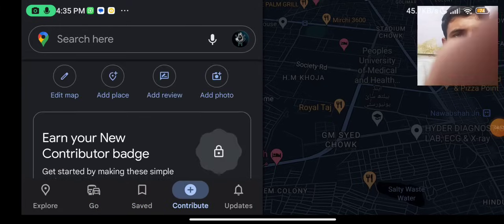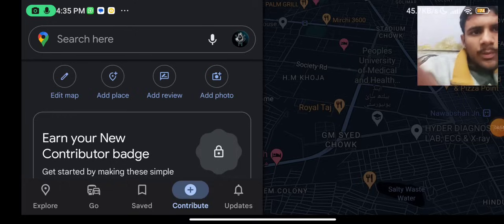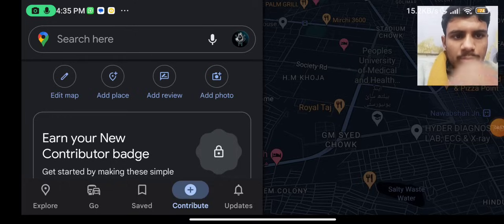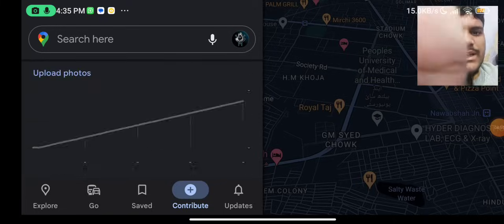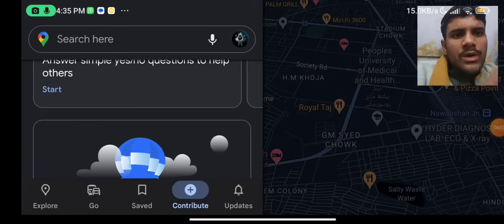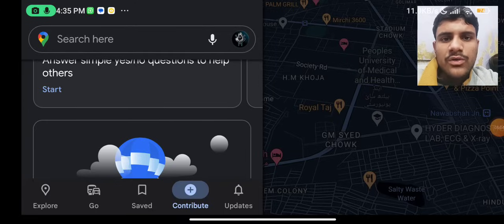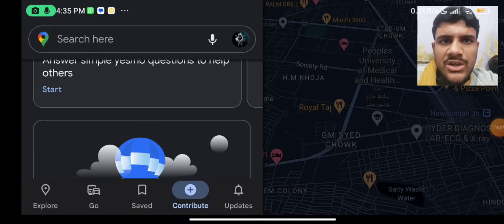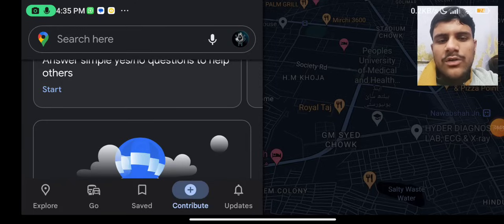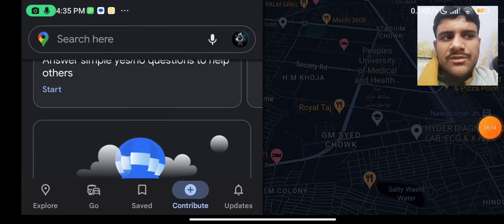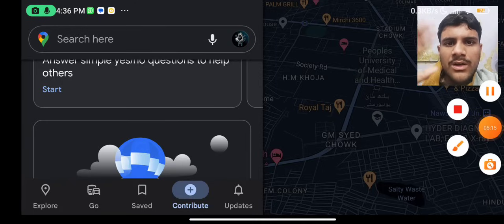You can contribute and save as well. You can click contribute, write a review, and upload your photos. Basically, this was a look at some details of the Google Maps application. If you like this video, please comment, share, and like. See you next time.